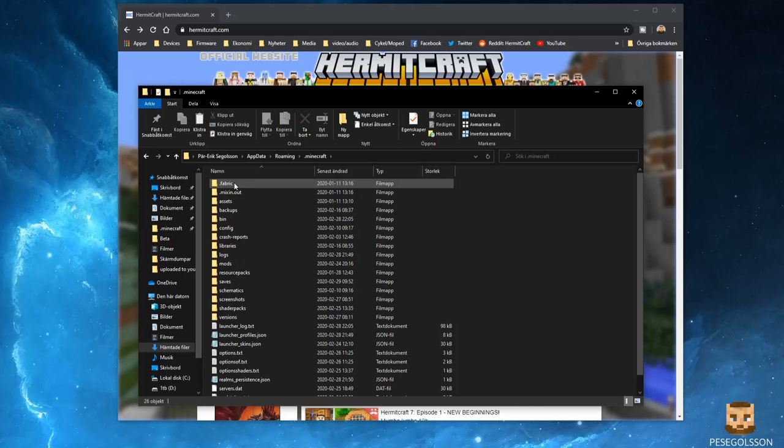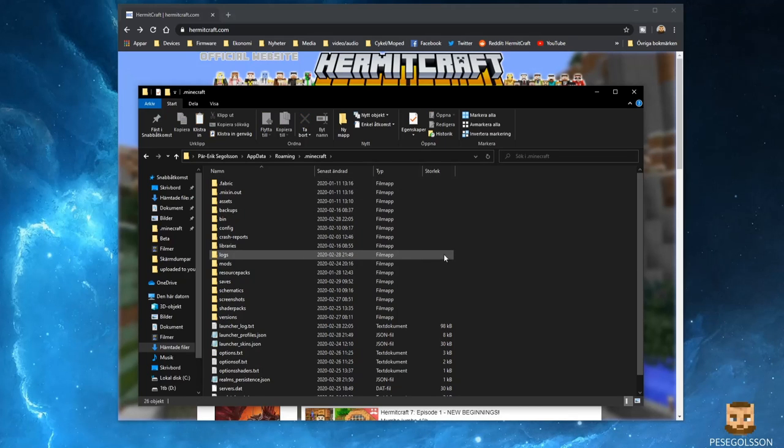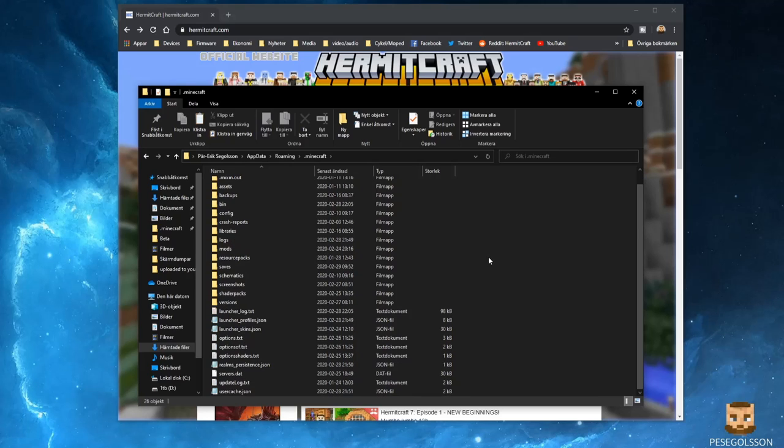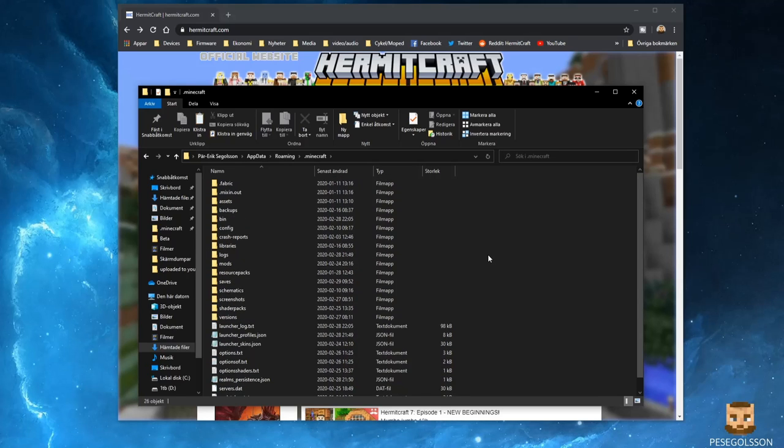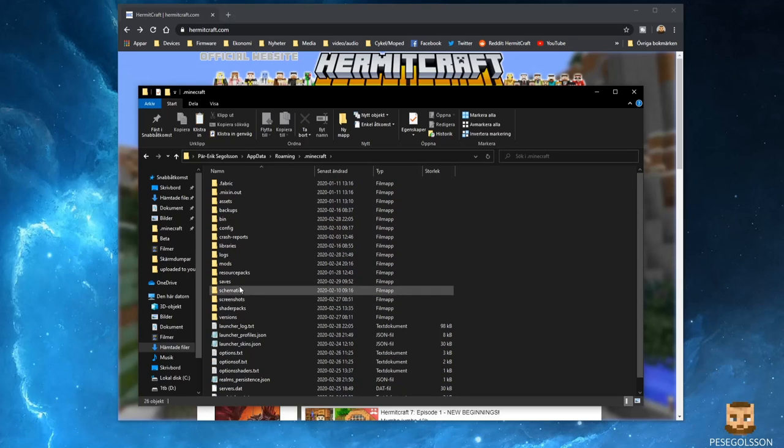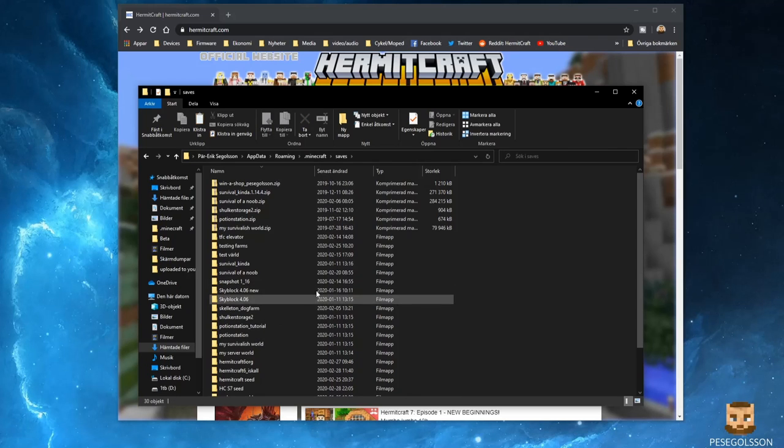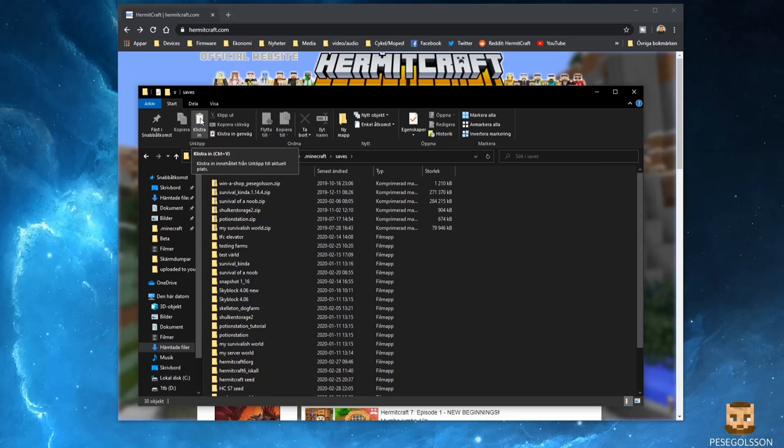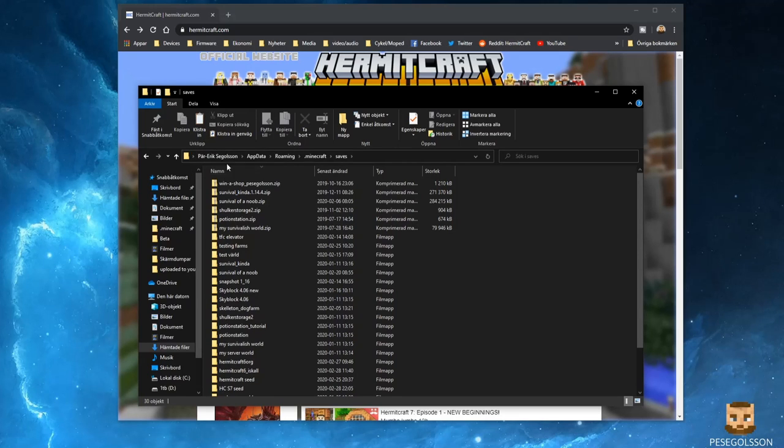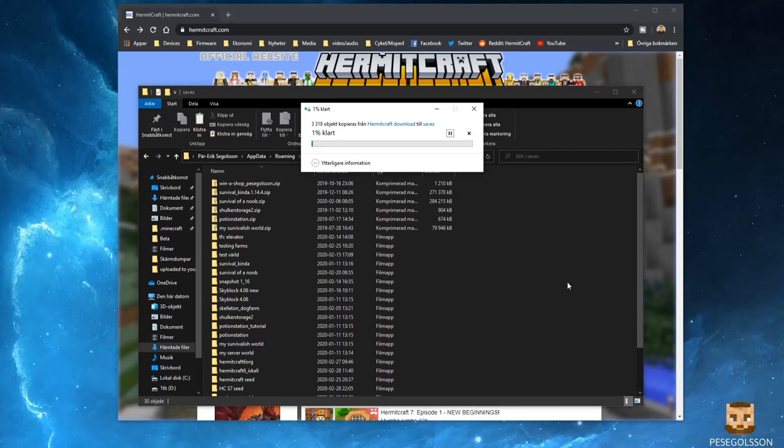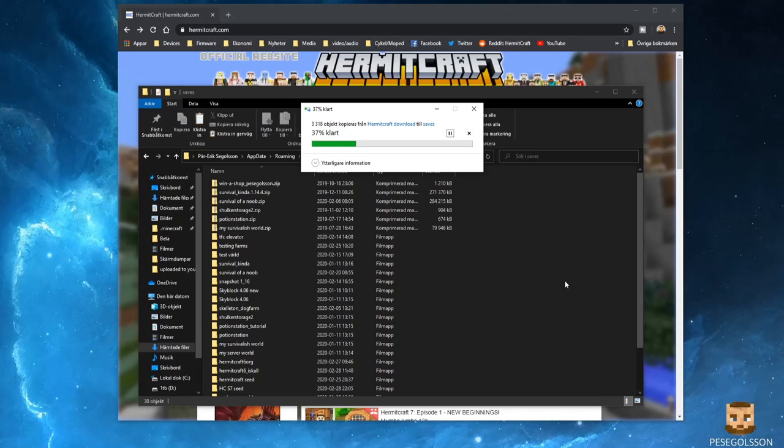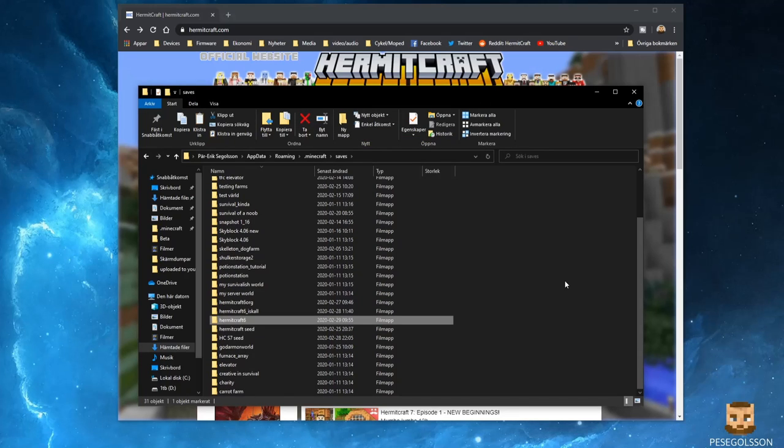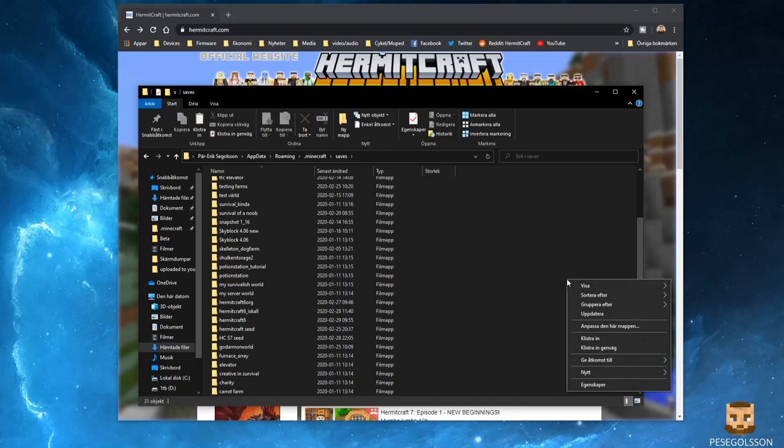So if you click on that, you are in the Minecraft folder. You have the saves folder. Let me go into that, and I'm going to use the Paste button. You can also use Control+V on your keyboard or right-click and use Paste.